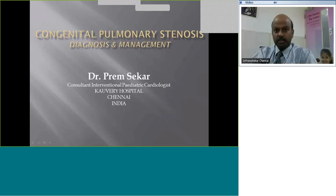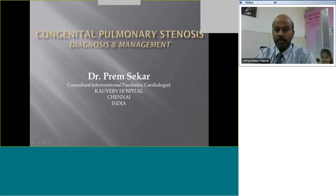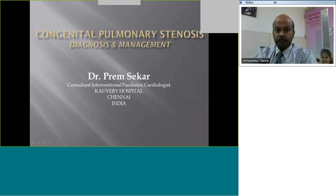Welcome to this session of e-learning. I'm Dr. Payim Shekhar and I bring you greetings from Kaveri Hospital in Chennai, India. The topic today is congenital pulmonary stenosis, diagnosis and management including balloon pulmonary valvuloplasty.